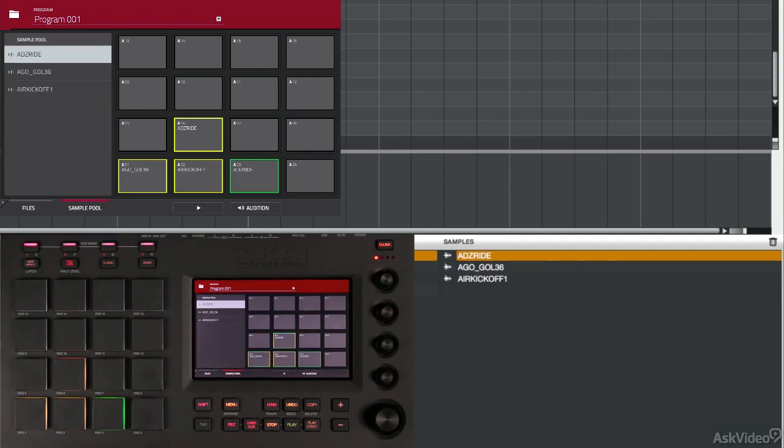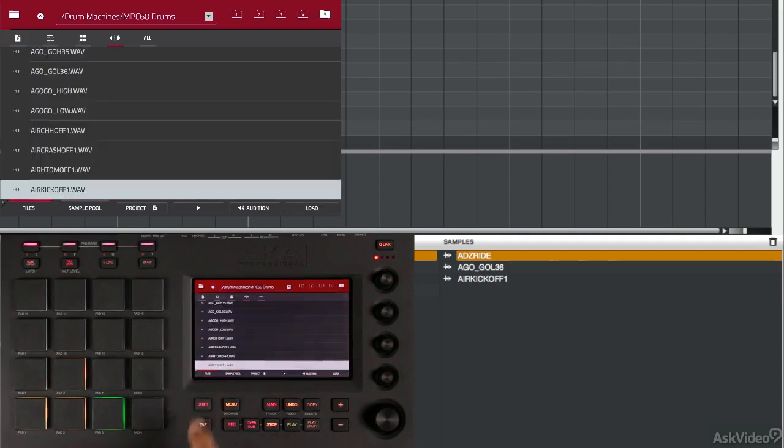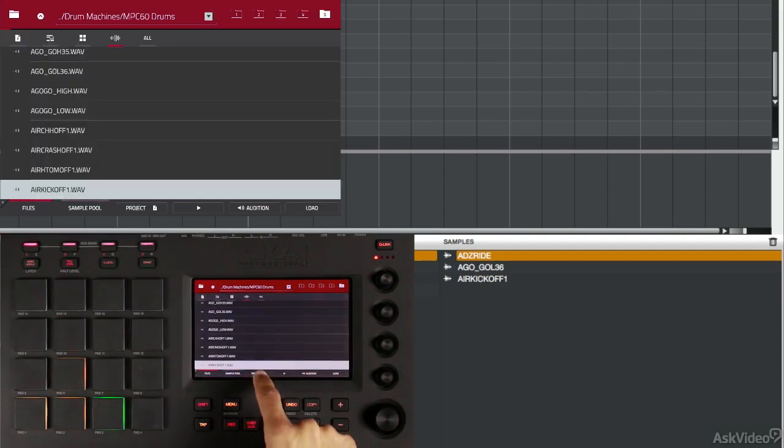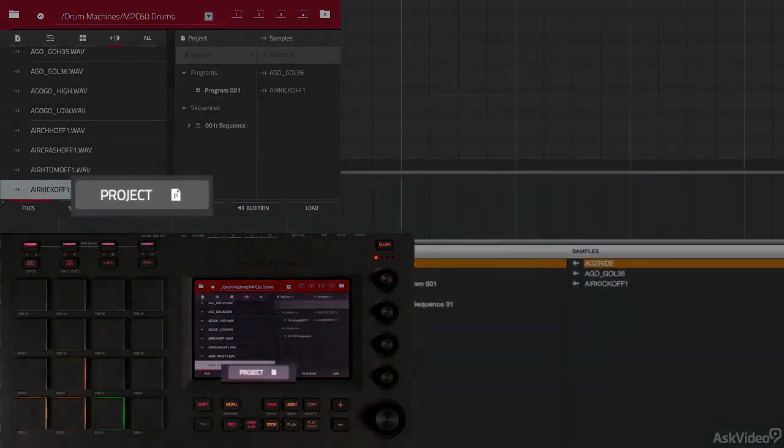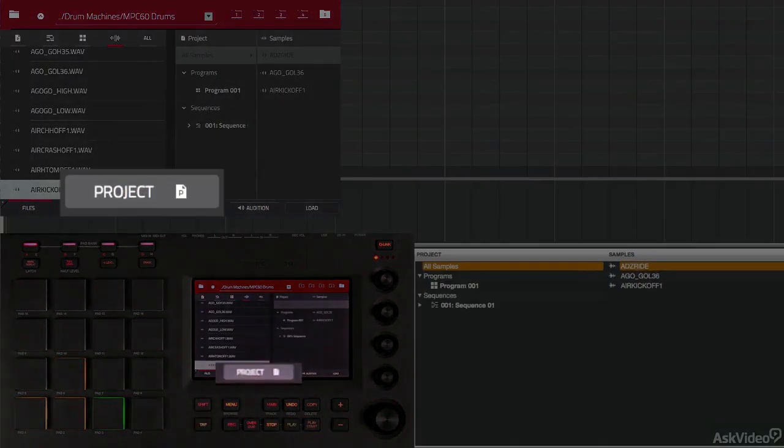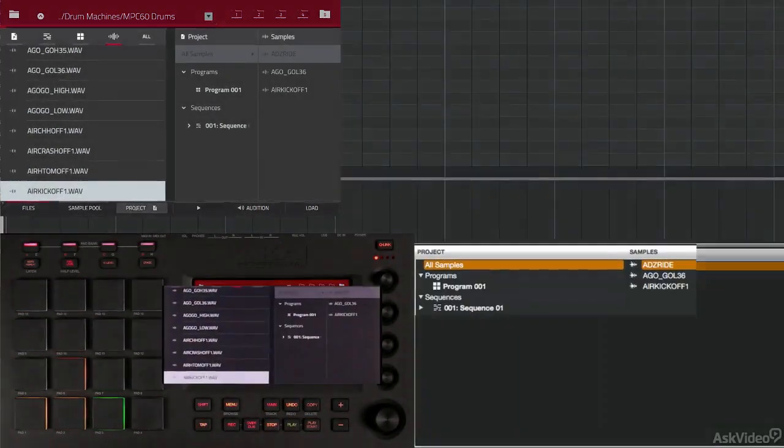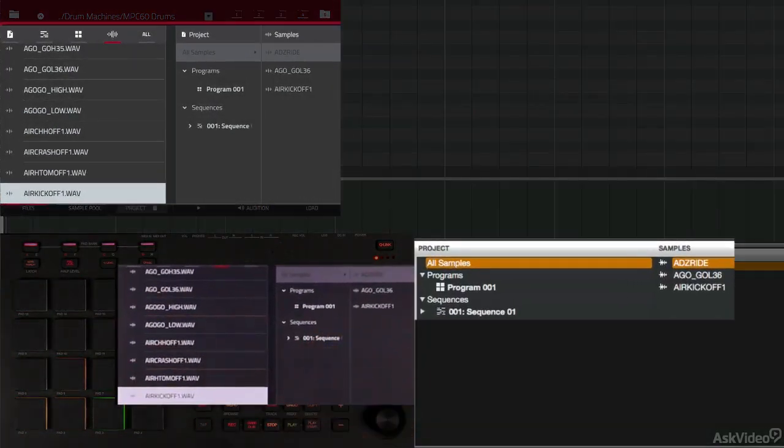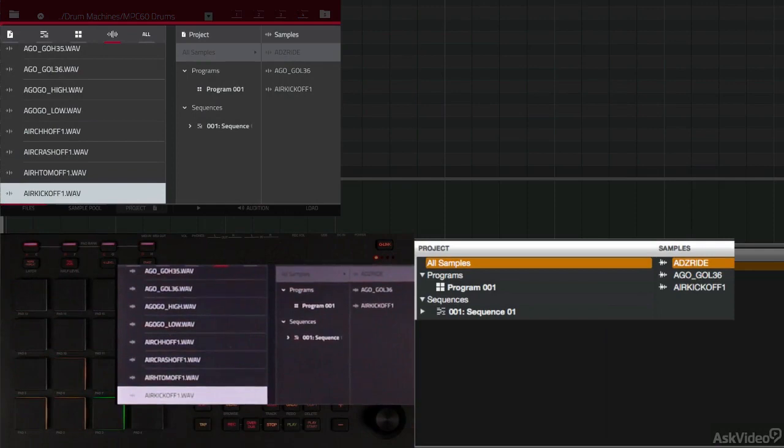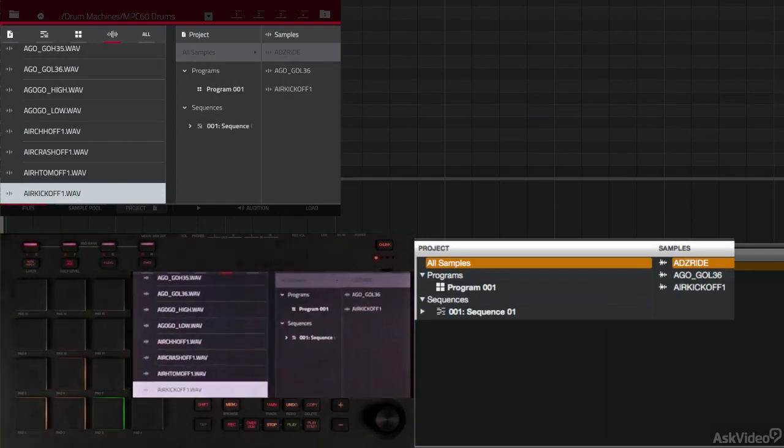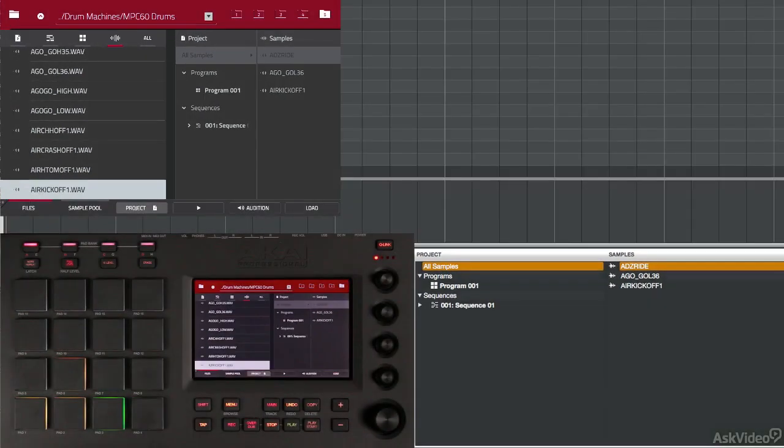I'm going to go back to the file tab here. And then if I touch right here where it says project, that'll allow me to see all of the programs, sequences, and all of the samples that are loaded into this particular project. That's how you interact with your browser from your MPC touch. I'll see you in the next one.